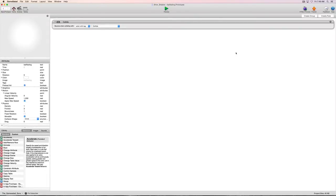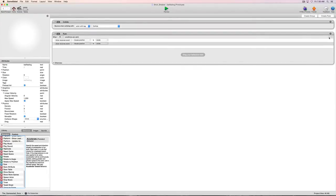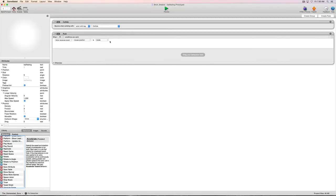Now we'll go into our ball actor and use a rule to get that information. We'll grab a rule — rules are like switches that tell information when and when not to be executed. We're going to set the condition to: when the actor receives the event 'overlaps or collides' with the actor 'paddle'. When that event happens, the code we put inside this rule will execute.